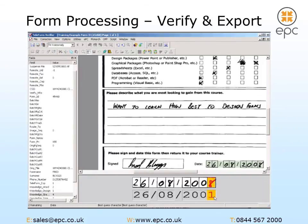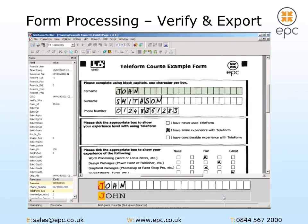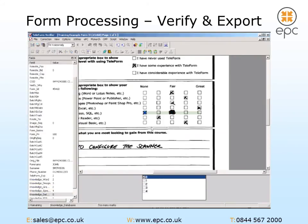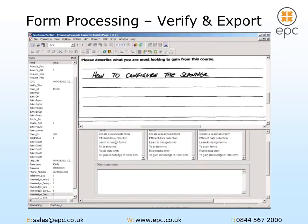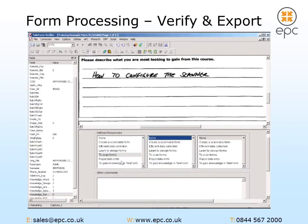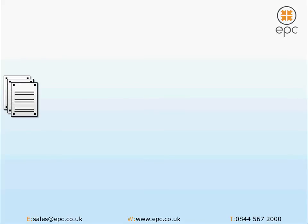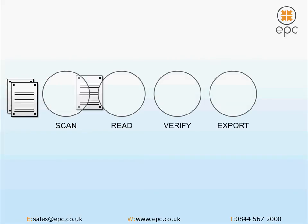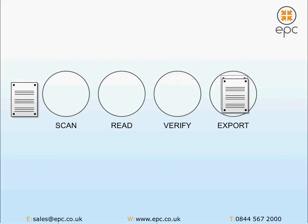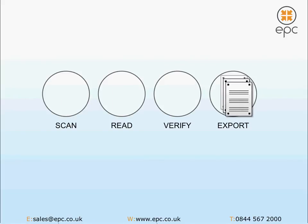The final stage is data export. The Teleform system places the captured data into a database or file format of your choosing, whilst also archiving the original form images. Compatible with Microsoft Office products and full enterprise database systems such as SQL and Oracle, Teleform covers all your data storage needs, keeping you in complete control. In summary, Teleform allows you to design and publish flexible forms, quickly capture responses whether via paper, fax or online, and automatically extracts accurate data in a fraction of the time manual keying would take.